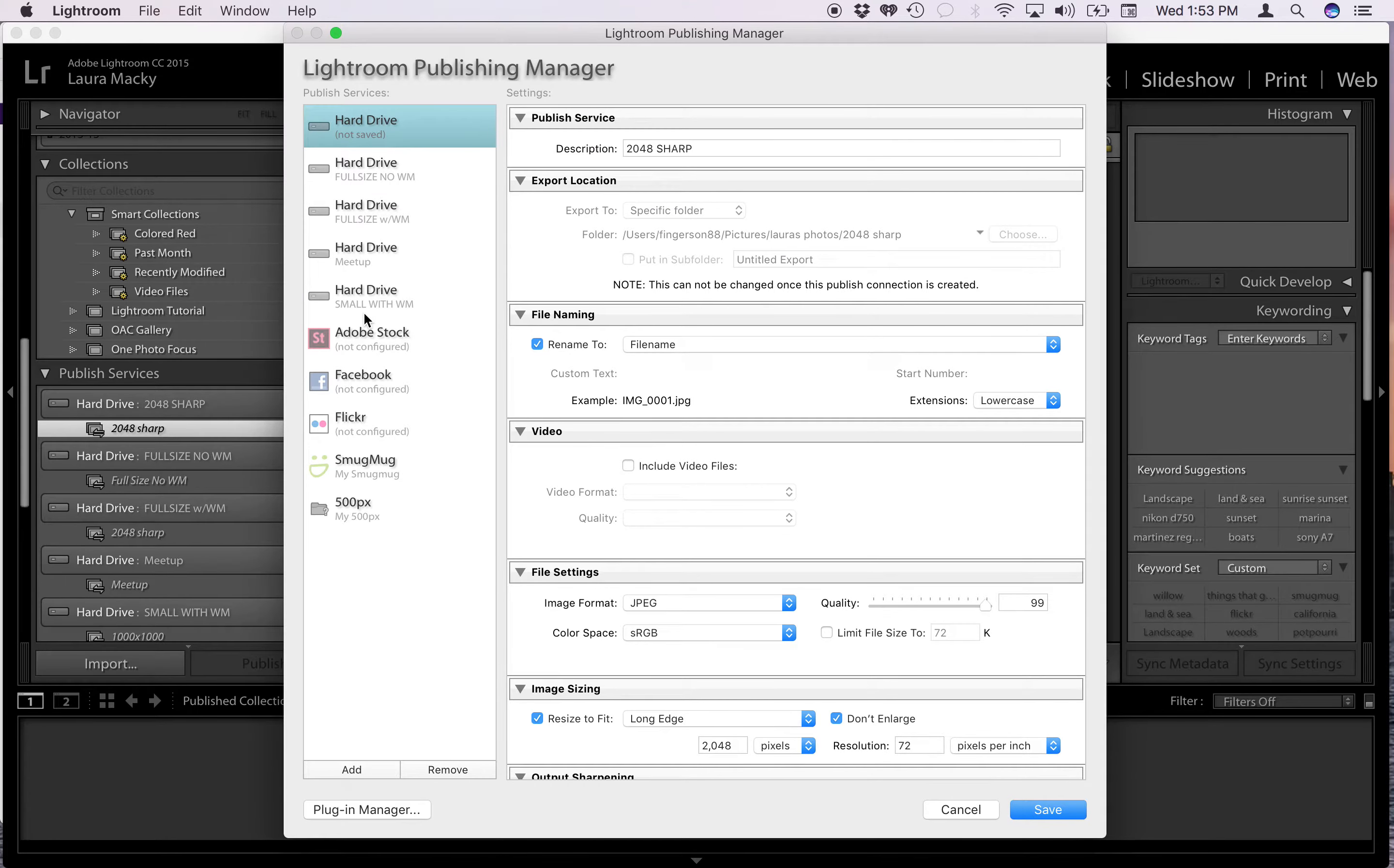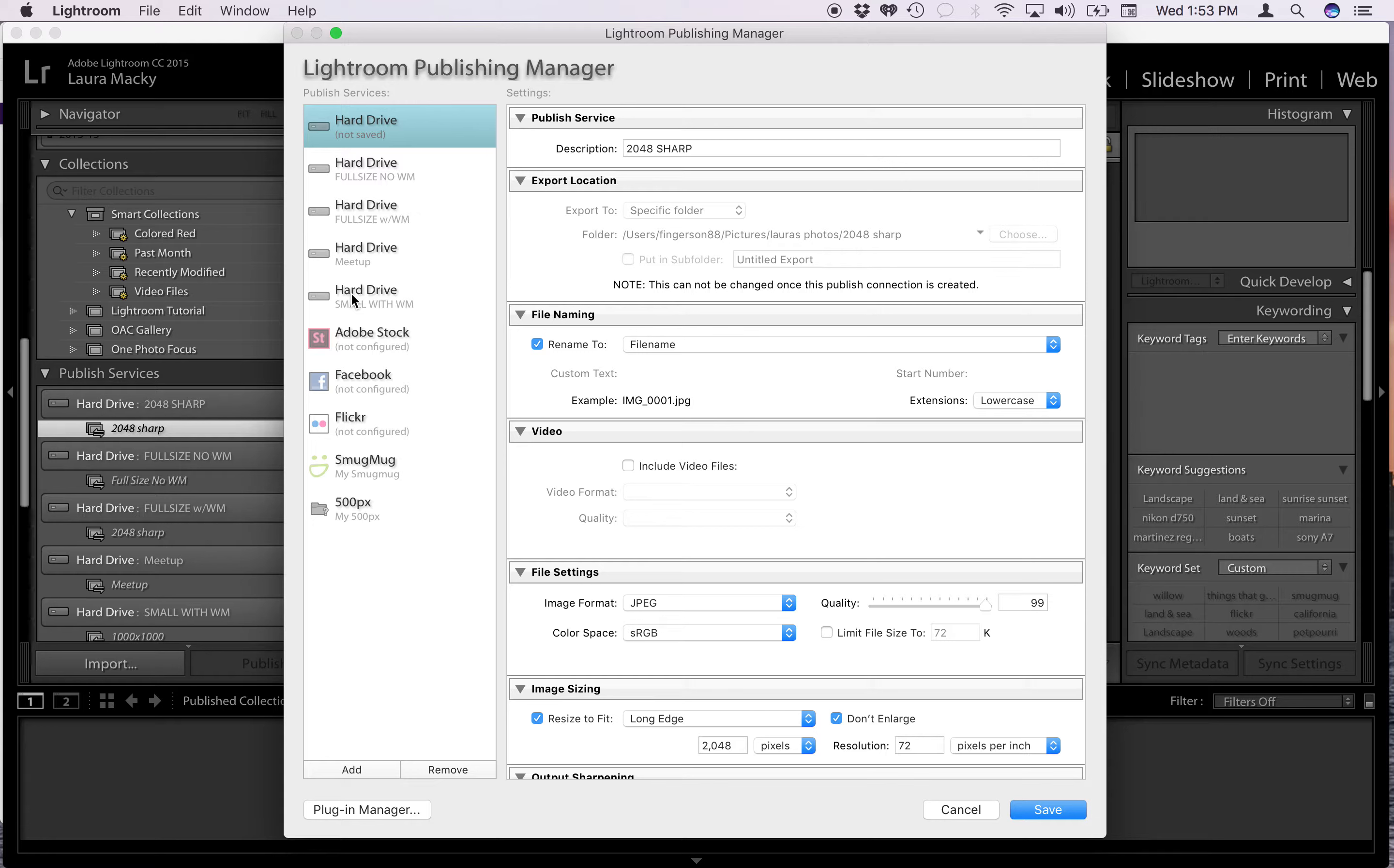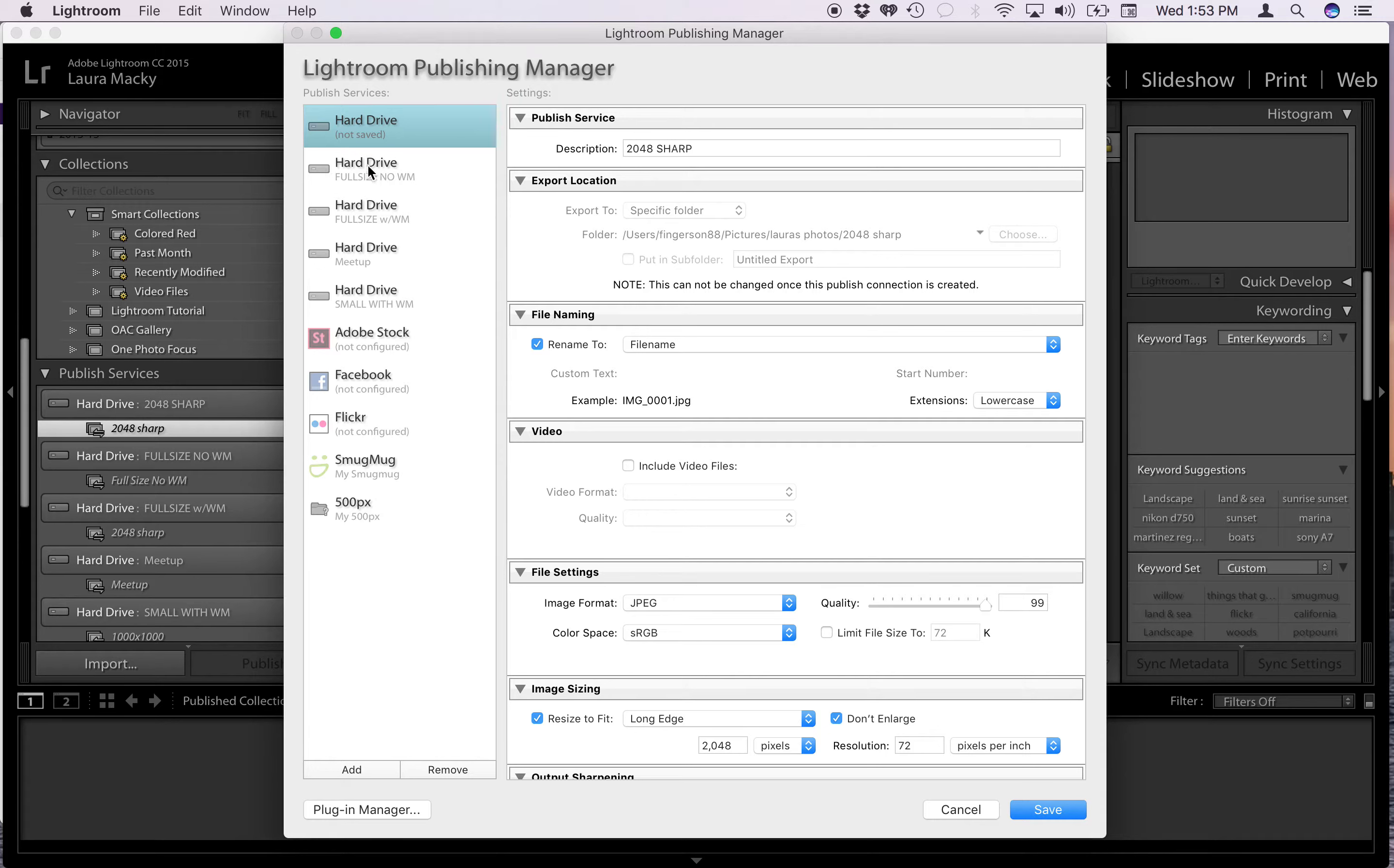You'll see here are all my publish services plus they have some defaults in here. I don't use the defaults by the way. I like to resize my photos and manually post things. I don't like anything automatically going anywhere. I've had problems with that in the past. I've learned my lesson.